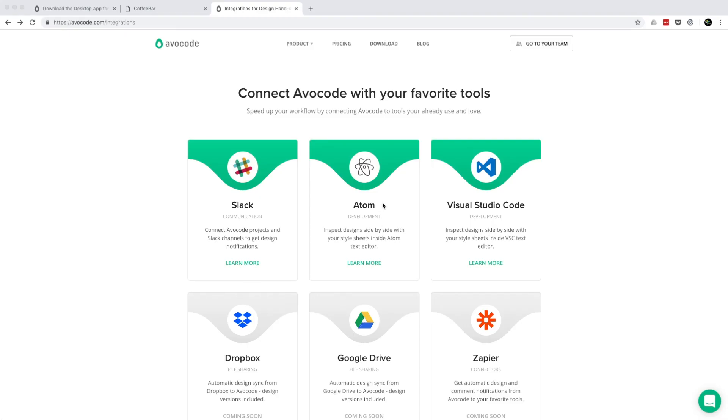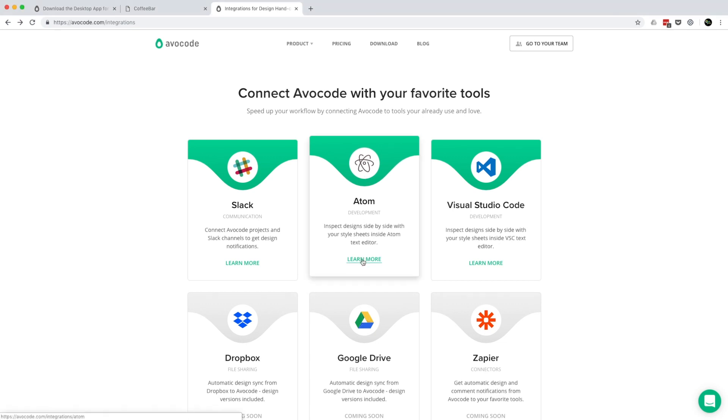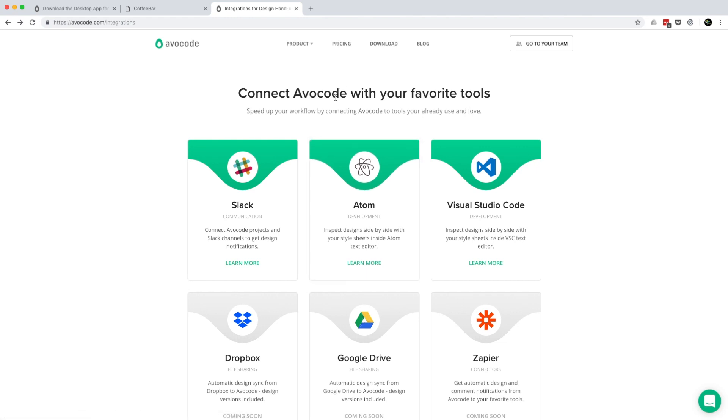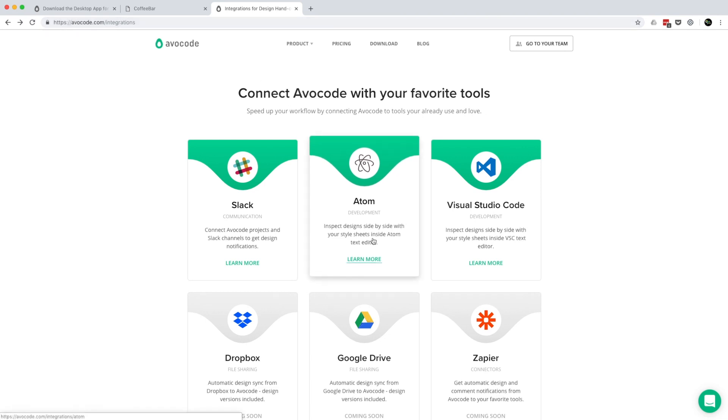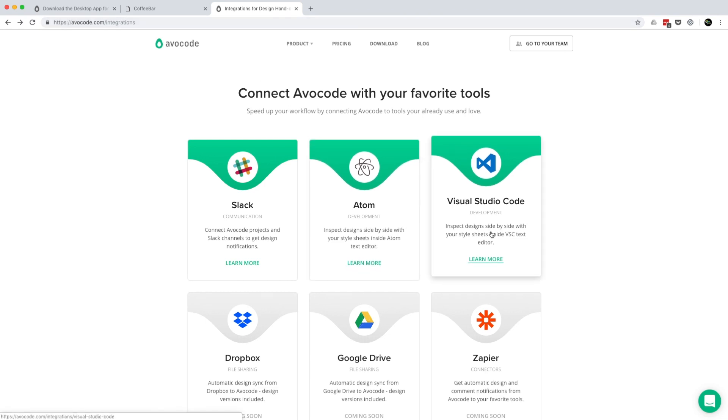By the way, a similar integration is available for free also for Atom Editor. If you're interested in Avacode integrations, just go to avacode.com/integrations and then click either on Atom or on Visual Studio Code.